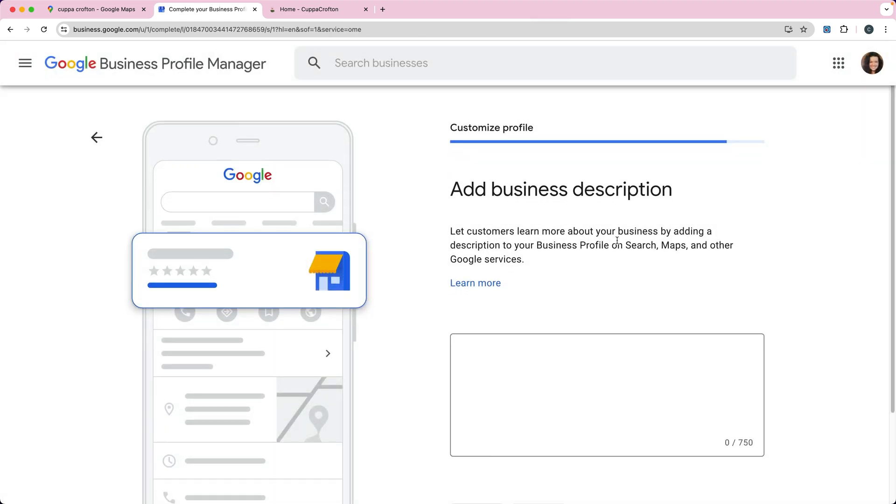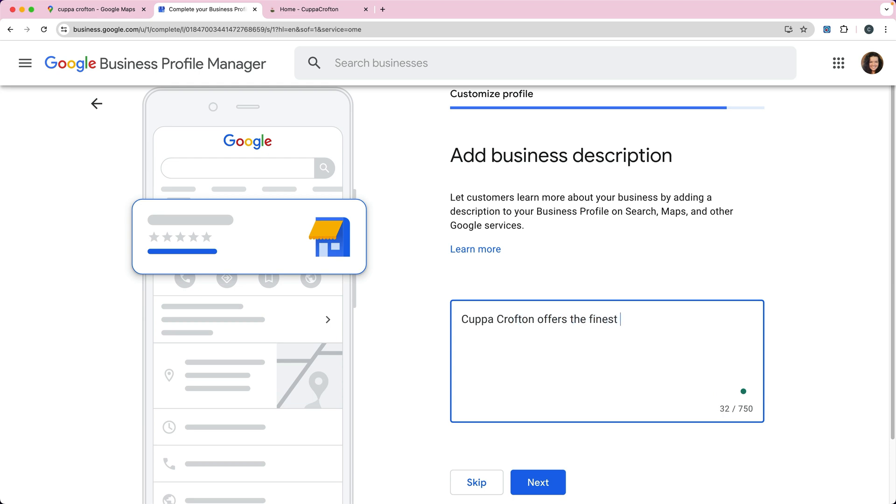Then you're going to want to add a description. So we're going to say Cupacrofton offers the finest teas, loose and brewed teas. Then we'll click next.